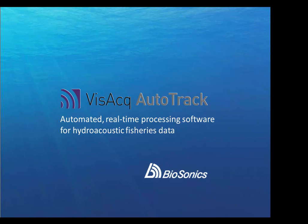Today I'll demonstrate Vizac AutoTrack, a new software utility for analyzing fisheries hydroacoustic data. Vizac AutoTrack can be used as a real-time automated processing tool or as a powerful post-processing tool to quickly and easily generate usable information for fisheries management.